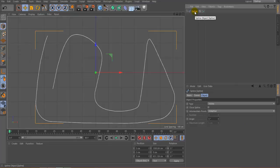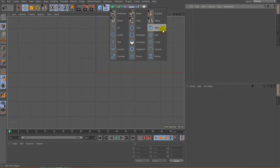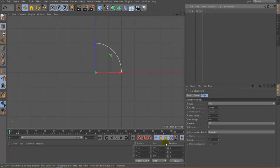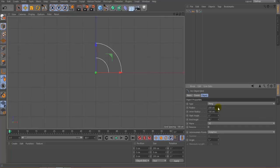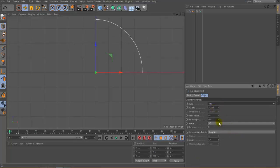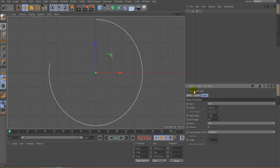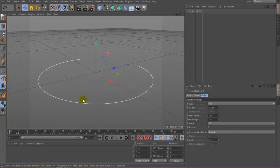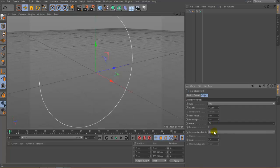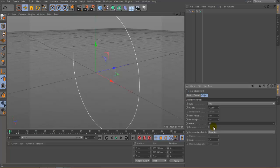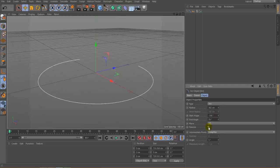Next are the basic geometric shapes. Click on Arc — you can see it creates an arc. In the properties you can see the Type option: Arc, Sector, or Segment. You can change the radius, the start angle, and the end angle of the arc. For the Plane option, press F1 to see the difference — you can set it to XY, YZ, or XZ. Reverse changes the starting point of the spline.